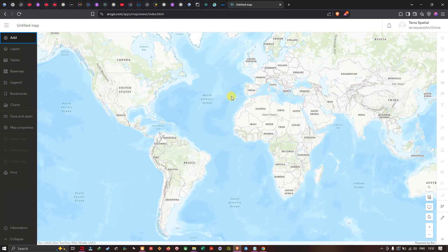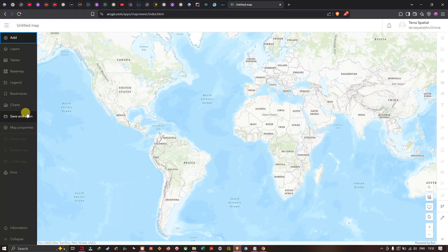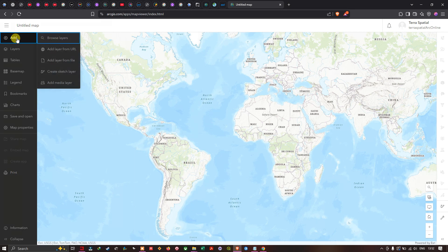This is the ArcGIS Online interface. On the left-hand side you can see different options: Add Layers, Tables, Basemap, Legend, Bookmarks, Chart, Save and Open, and Map Properties. We're going to select the first option called Add.